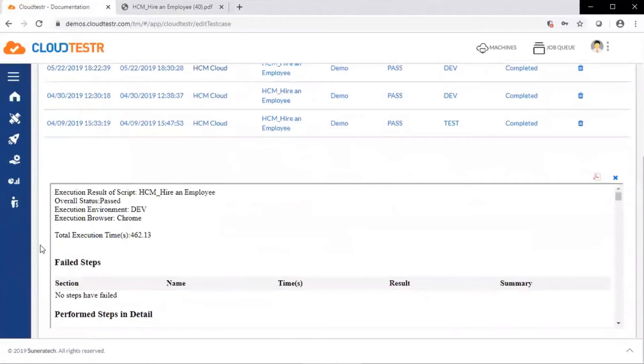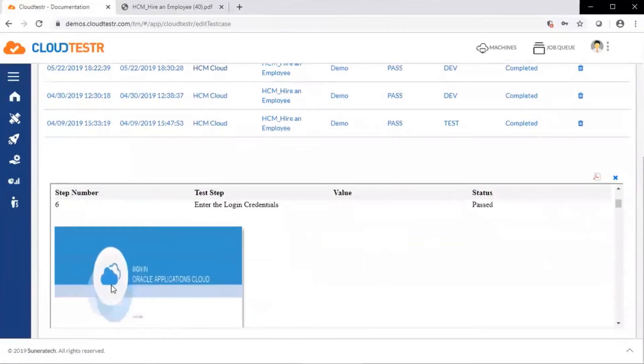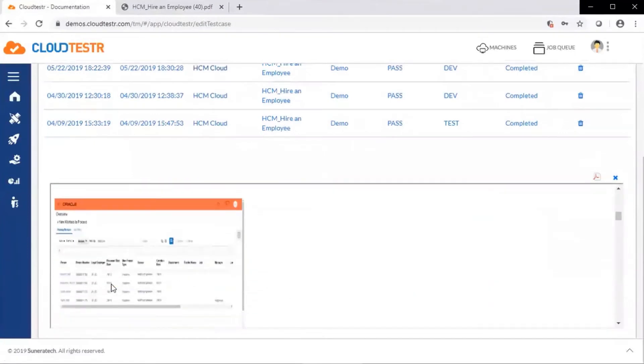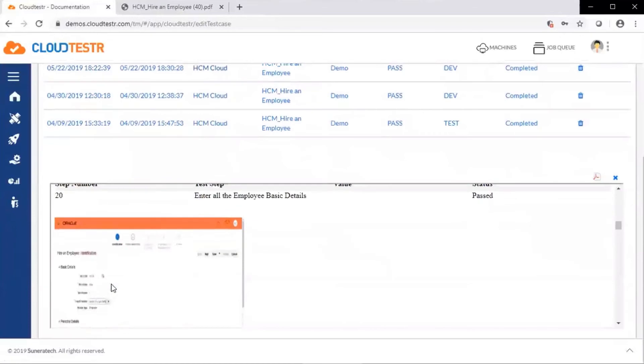We can see a summary of the results. We see the environment, the browser, total execution time. Any failed steps are called out initially. Then we see the test step and subsequent screenshot associated with it. The results files are downloadable as well.